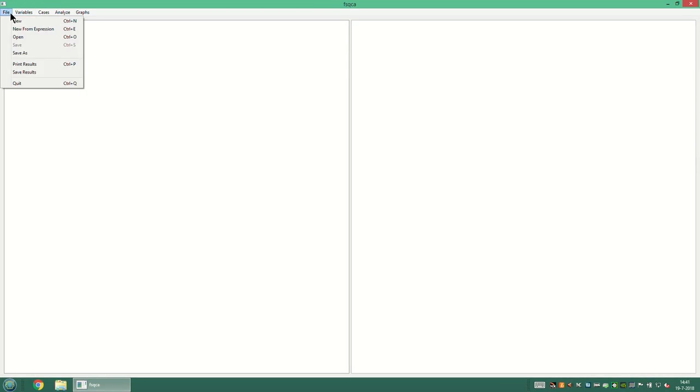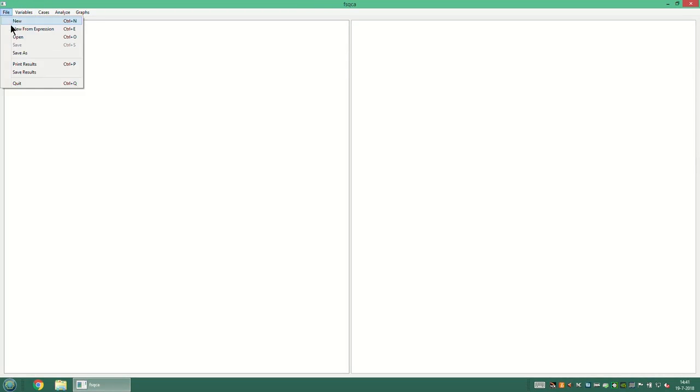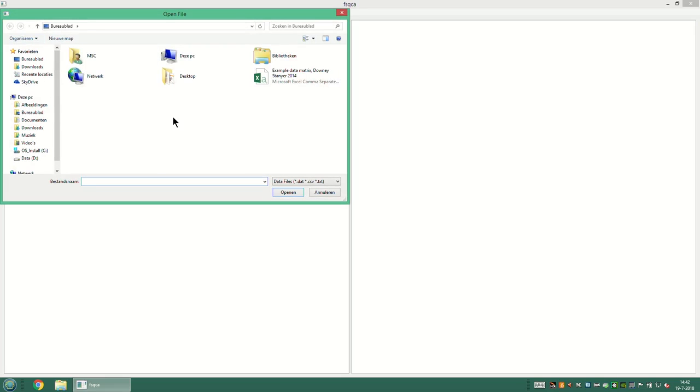The analysis starts with uploading a data matrix. To do that you go to File, click Open, and then you can select a data matrix from your browser. Data matrices need to be saved in a specific format before you can upload them. The required format is described in the manual of the program, which is mentioned in this week's reading list.